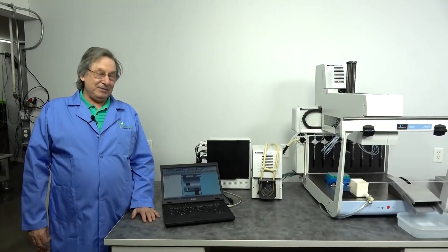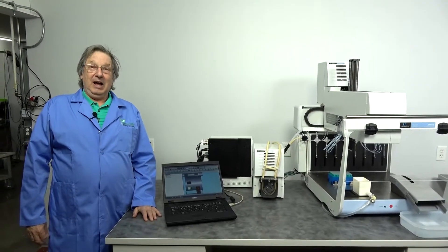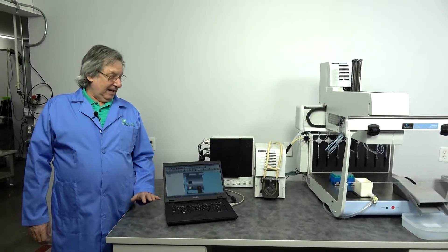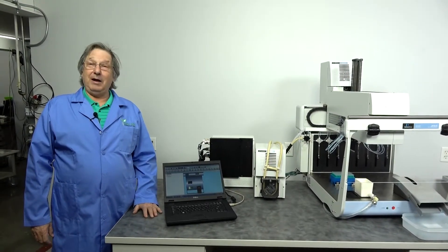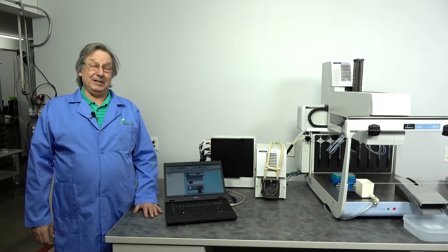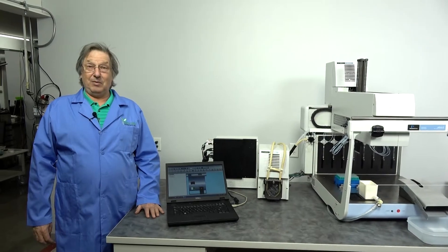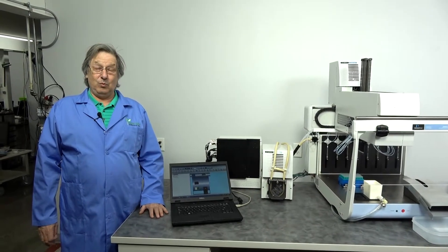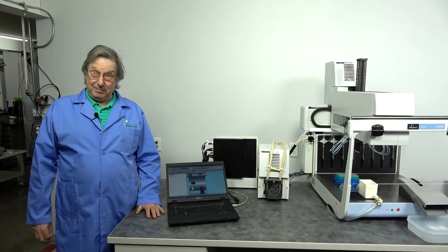Hello, welcome to New Life Scientific. Today we're going to be talking about the Janus Liquid Handling System.